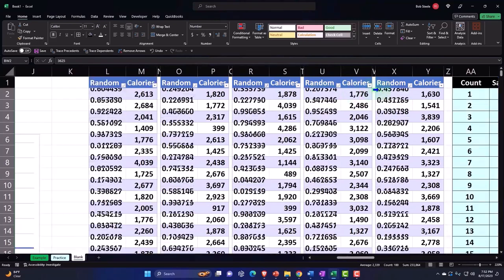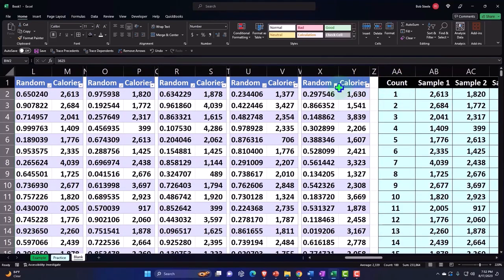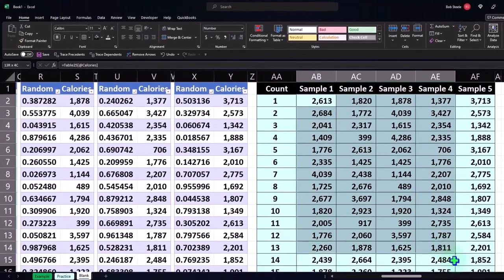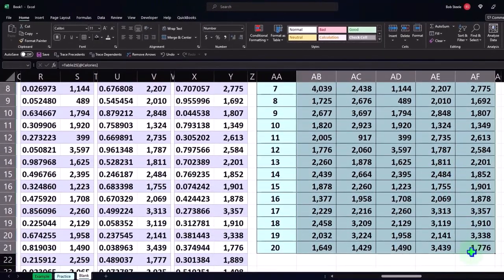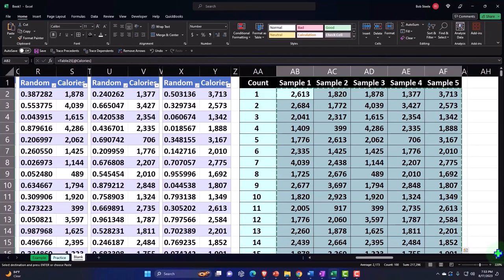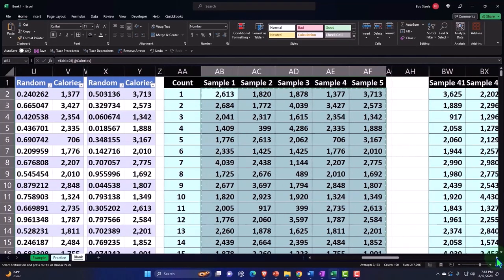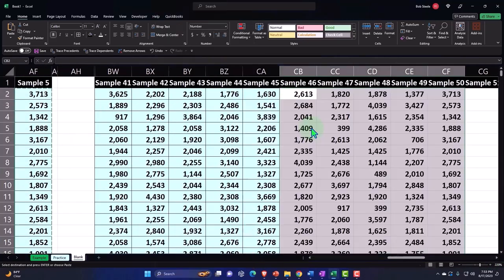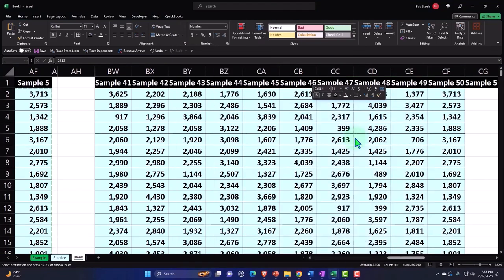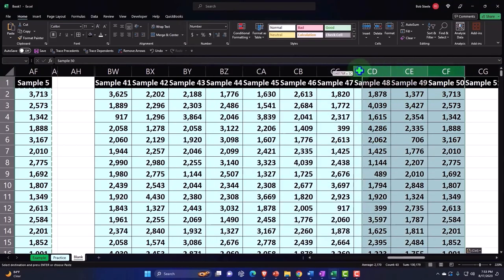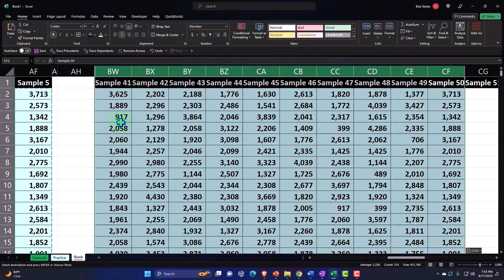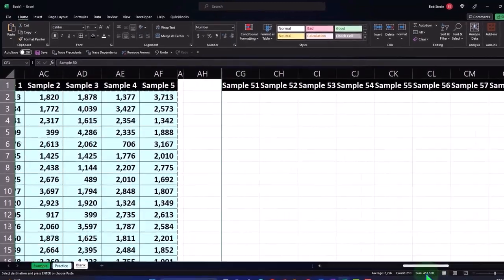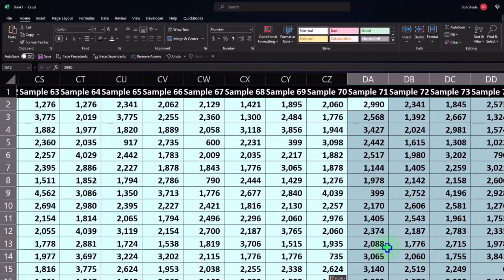Right-click paste one, two, three, right-click formatting. Hide from BW to CF, right-click and hide. I spared you from watching me do the last several rounds, but I did the same process until we get up to sample 75.